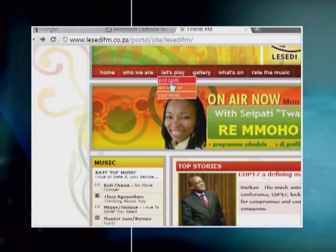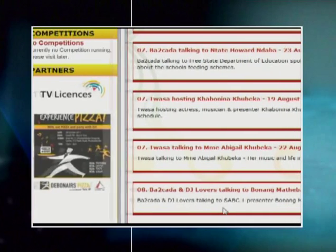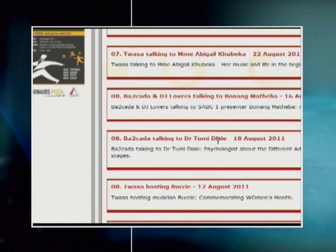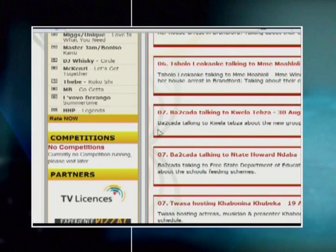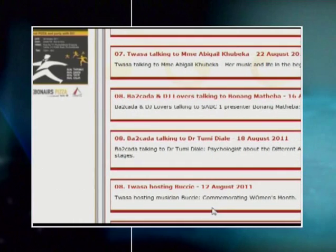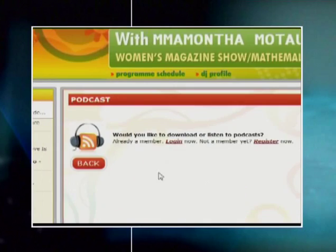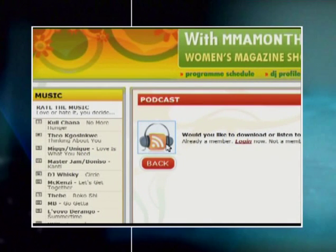A podcast is an audio or video newsletter that can be played or viewed on a portable media player. In the past you would have to be listening to the radio or watching TV at a specific time to catch the news or your favorite program. Now we can download podcasts and listen to or view media clips that we're interested in whenever we like. An RSS feed, or Really Simple Syndication feed, is another way to make sure you don't miss anything.